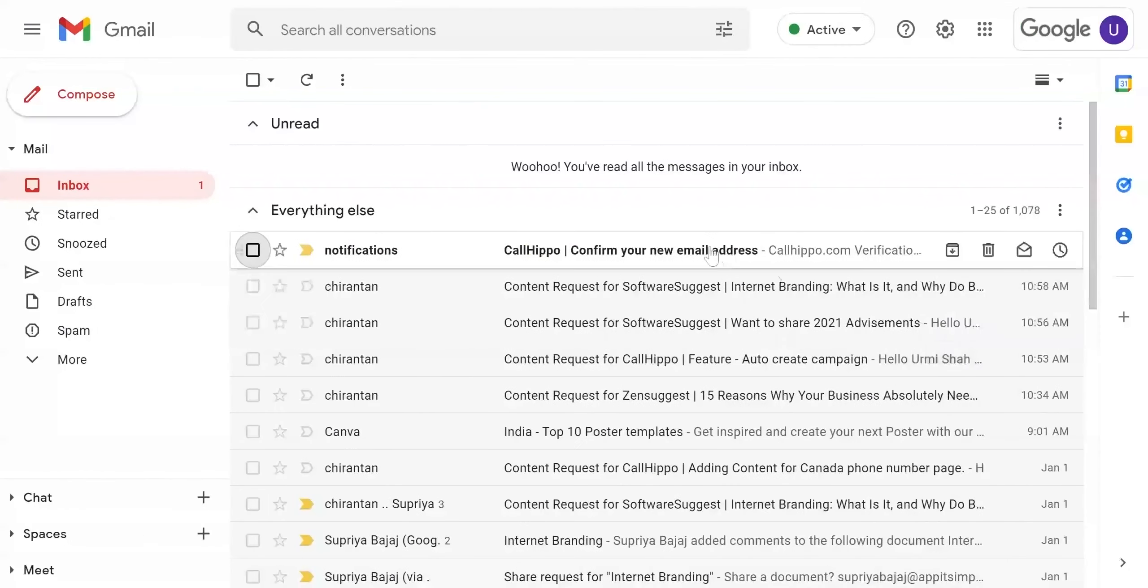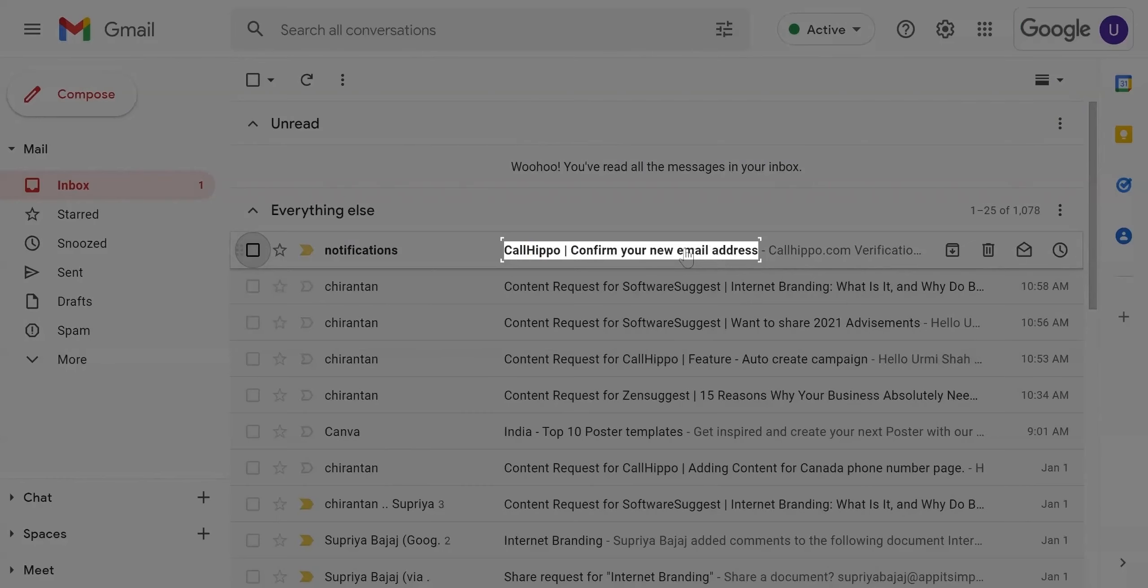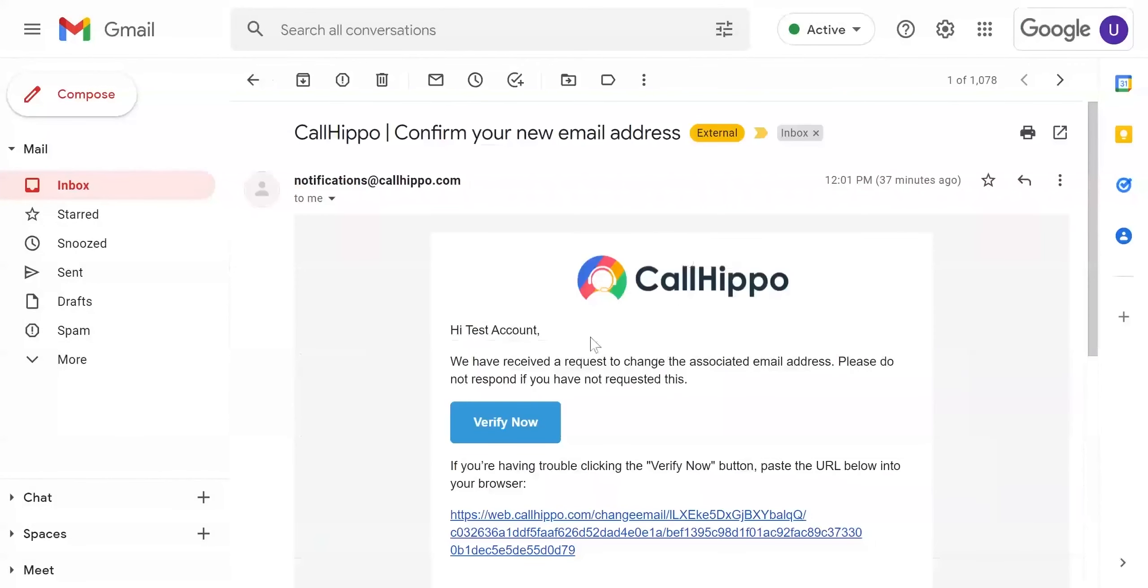You will receive a verification link on your new email address. Click on verify now button in the email.